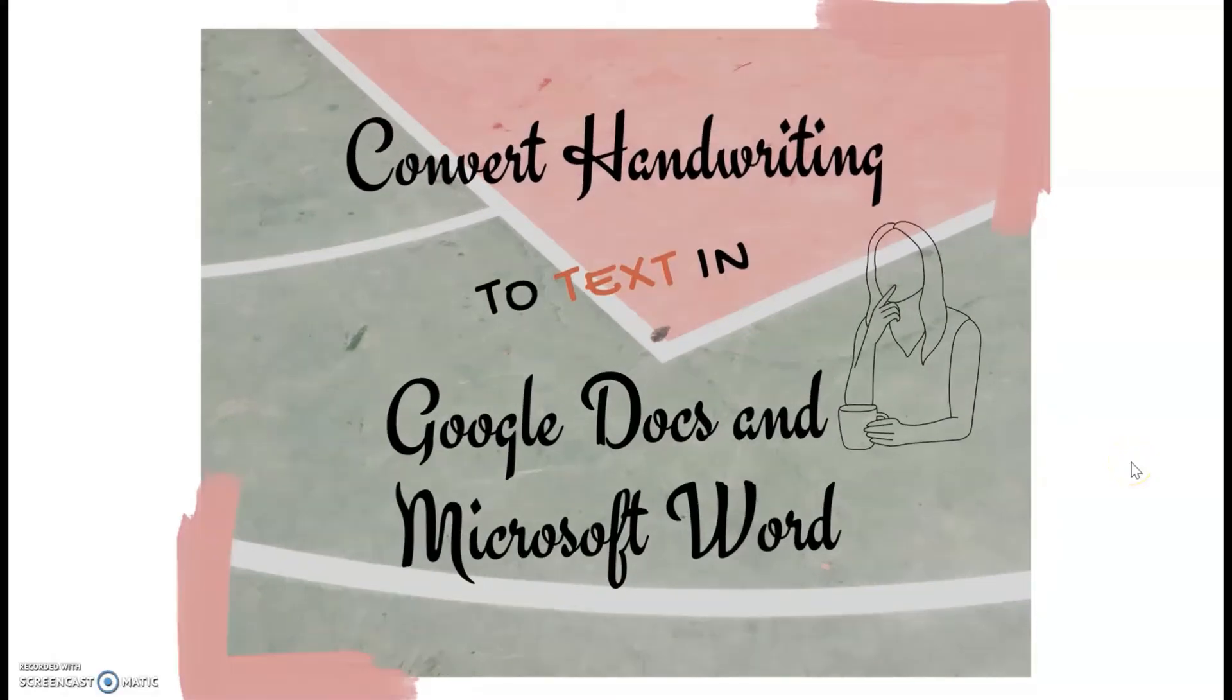In this video, I will show you how you can convert your handwriting to text in Google Docs and Microsoft Word.